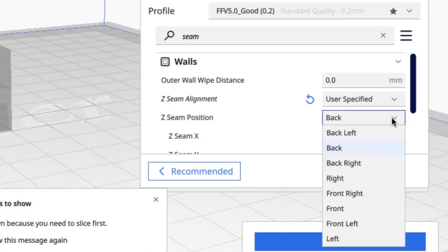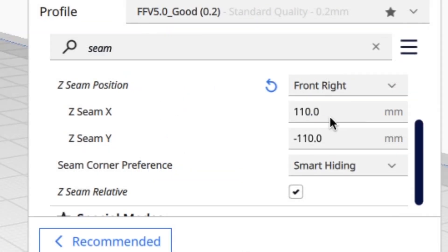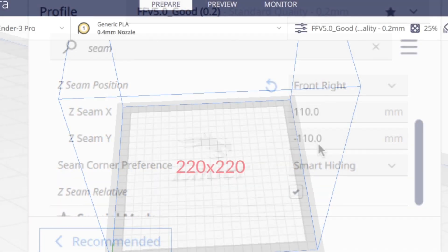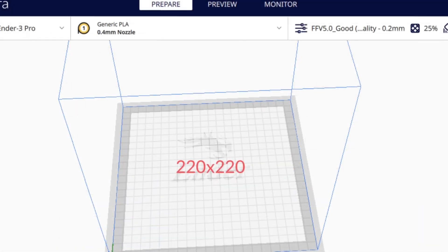You've got back left, back, back right, right, front right, front, front left, left, and it's got coordinates here that you can actually change. So let's take a look at the Ender 3. Cura believes it's 220 by 220, so the center is X0 Y0, but the left front corner is minus 110 X, minus 110 Y.